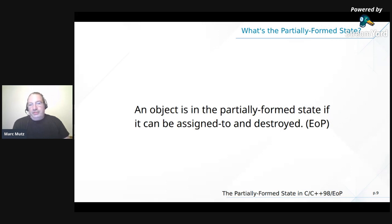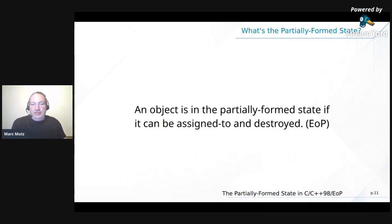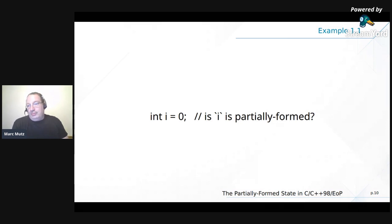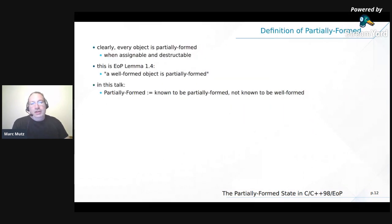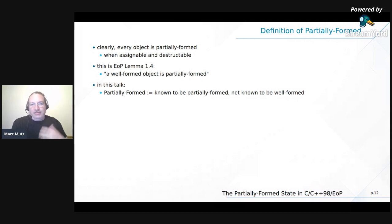An object is in a partially formed state if it can be assigned to and destroyed. If we initialize an int with zero, is it still partially formed? Yes — because obviously this int can be destroyed and assigned to. This is actually Lemma 1.4 in Elements of Programming: a well-formed object is partially formed. So clearly every object is partially formed when it is assignable and destructible. But this is sometimes used as a straw man — 'partially formed doesn't mean anything because every well-formed object is also partially formed.'